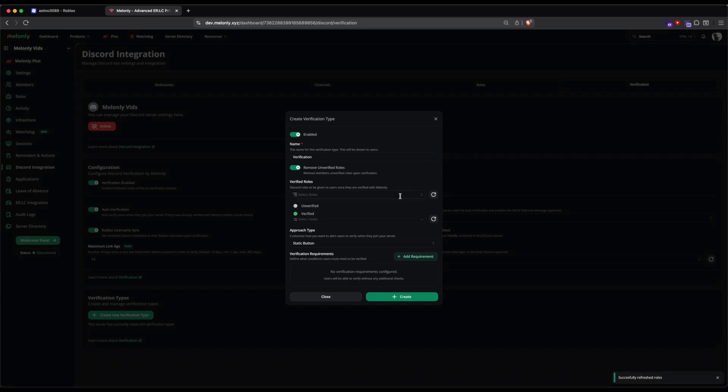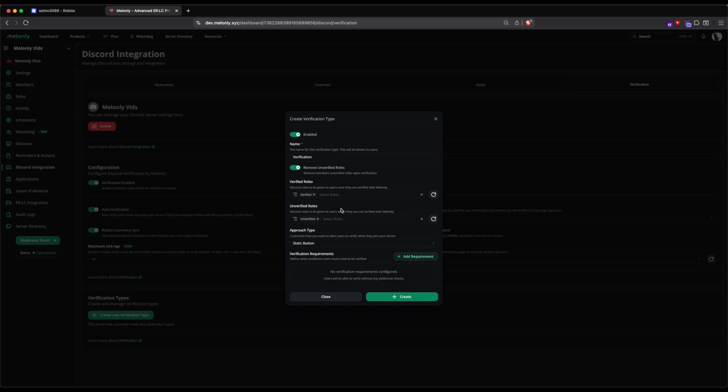Now, I have my Verified and Unverified role. I'm only going to select one for each, but you can also select multiple if you wish. We have four different approach types. The approach types are the way that members are verified.